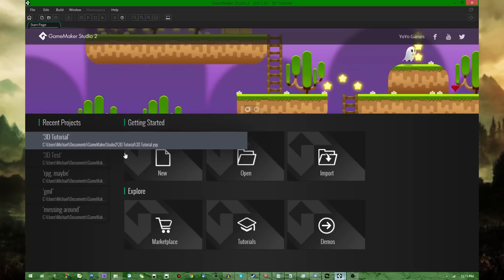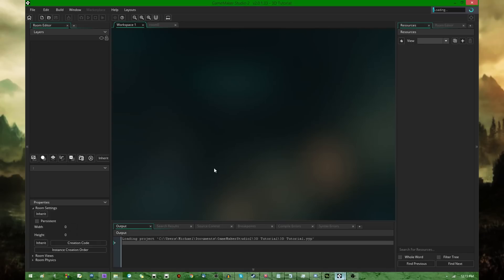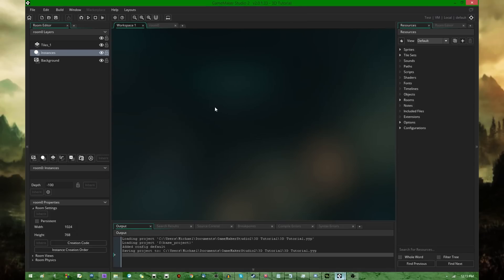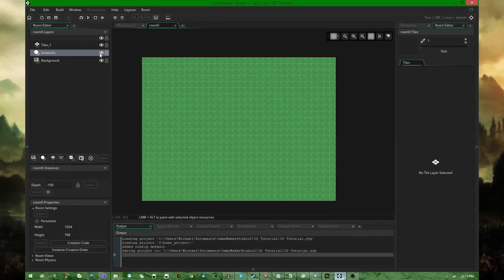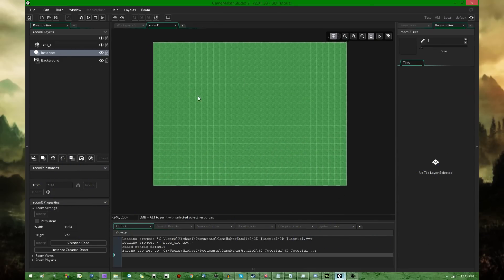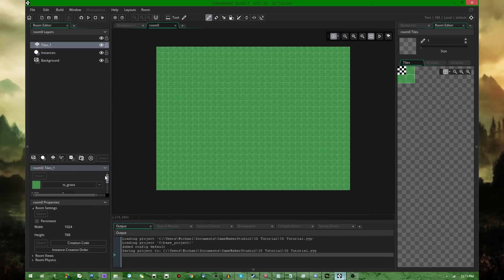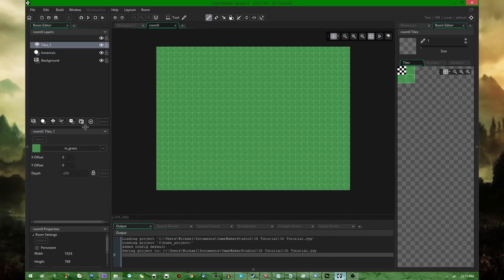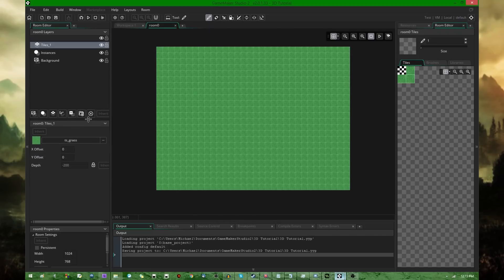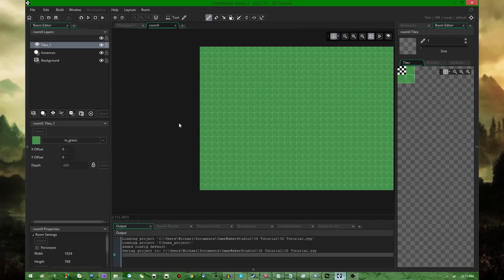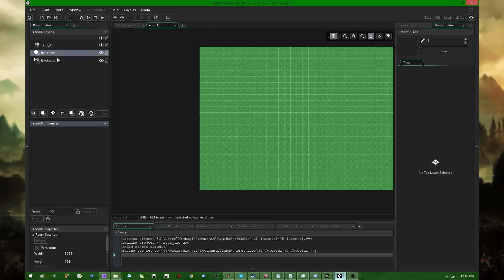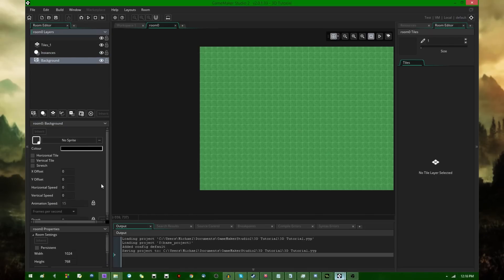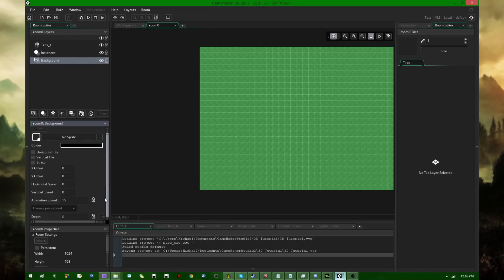So I'm going to start by launching this 3D tutorial project. I have done a little bit of setup before I started recording. I have a room that's filled with grass tiles, let me rearrange the size of these windows a little bit. I have a tile set of grass with depth equals negative 200, I have a layer of instances with depth equals negative 100, and I have a background which is set to depth equals zero.